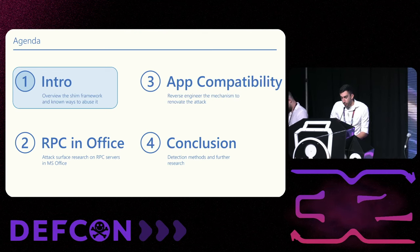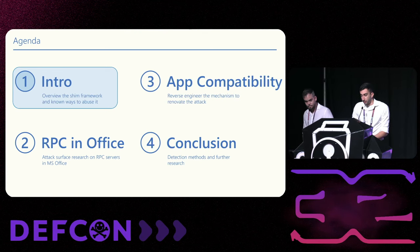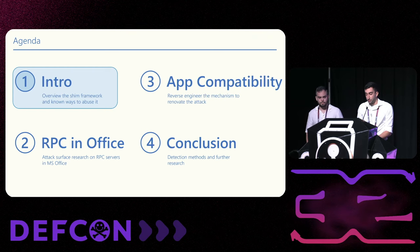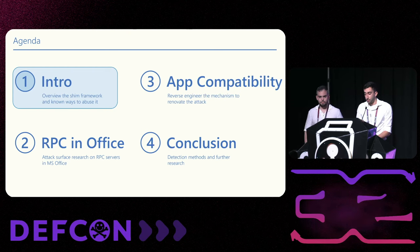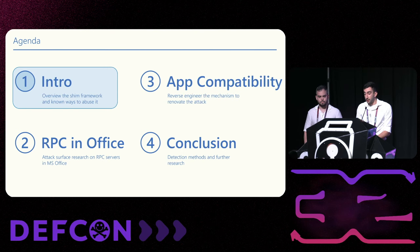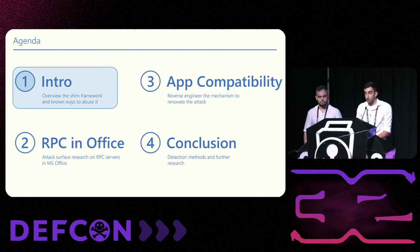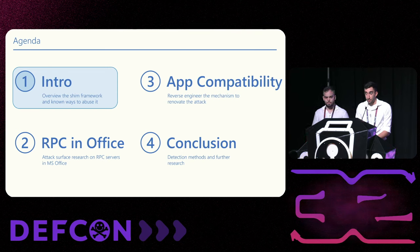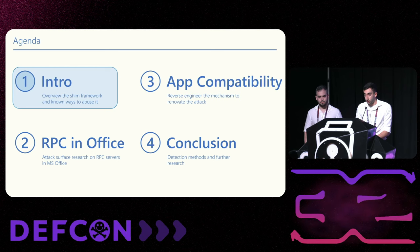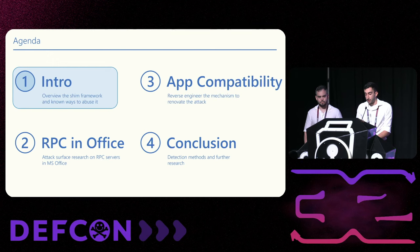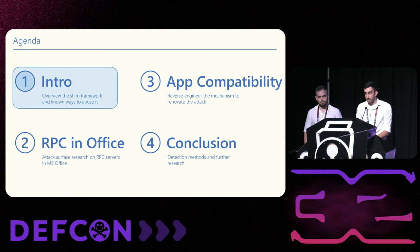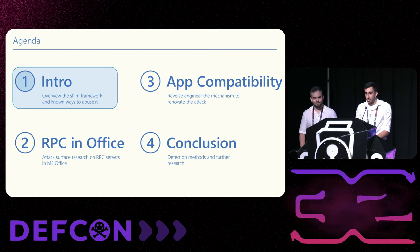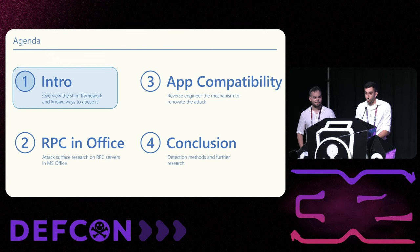This is what we're going to talk about today. I'll start with an intro about the app compatibility framework, what it is made of, and known techniques to abuse it. Then I'll dive into our attack surface research on Microsoft Office, showing how we found an interesting RPC method and combined several manipulations into a single attack that achieves both code injection and privilege escalation. Then we'll show another novel attack and discuss detection and how the community can continue our research.